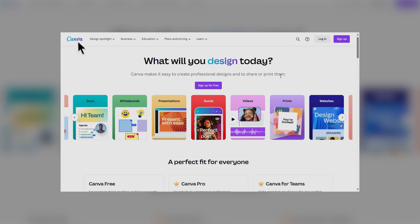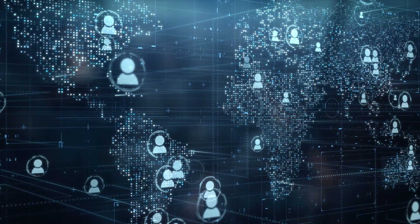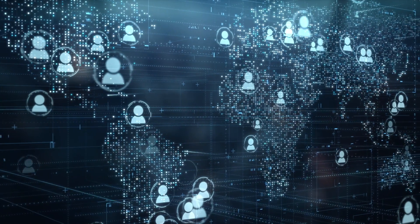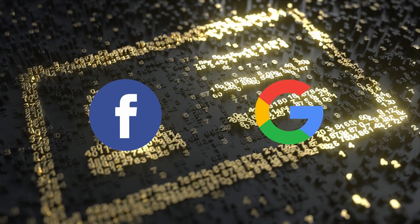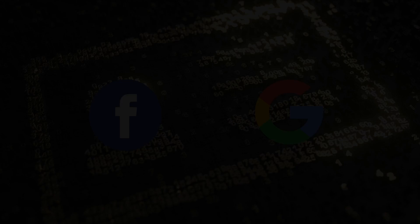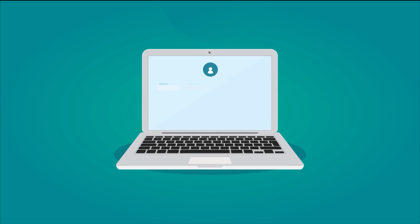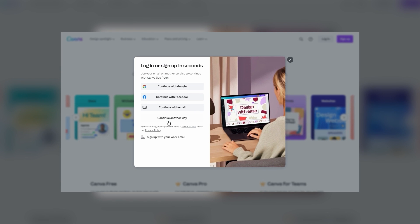Canva, like virtually all websites on the internet, knows that Facebook and Google have mammoth user bases, and bets on the fact that you have an account on one or both of those websites. Instead of asking a new user to fill out a sign-up form manually, Canva simply asks you to sign up by using your Facebook or Google account.